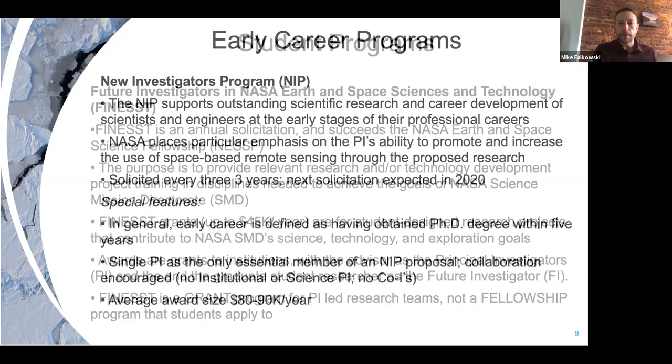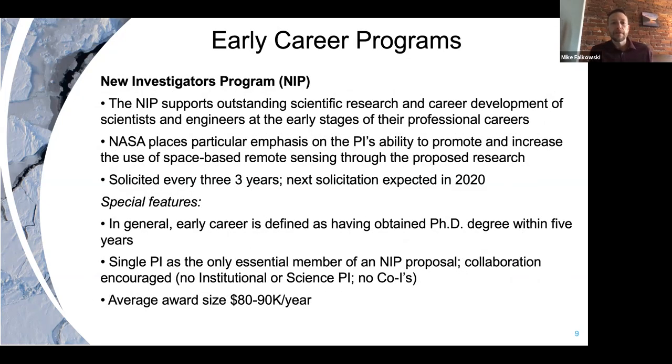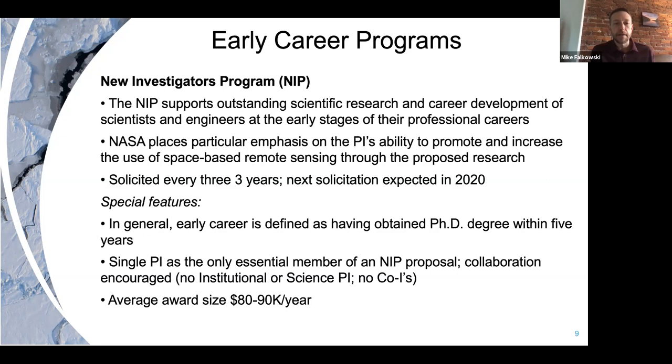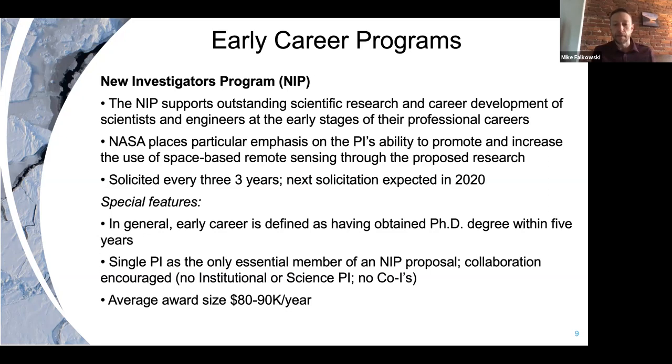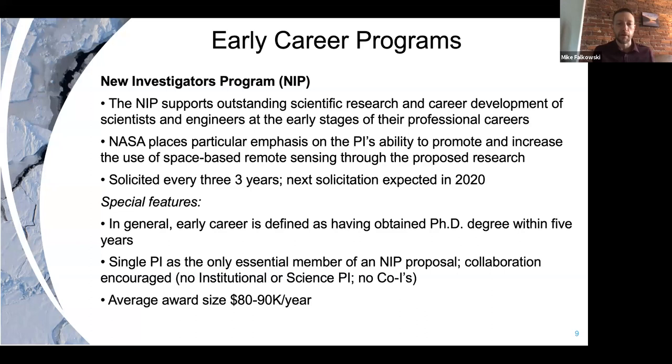We also have an early career program called the new investigator program. I was actually a NASA NIP awardee when I started my academic career. The same applies to this - when you write these NIP proposals as a new professor or new scientist somewhere, it's a good idea to align to a NASA program. One strange thing about the NIP is that it can only have one PI, the new investigator. You can't have any co-PIs or co-Is on the project. You can have collaborators, but the money goes solely to the principal investigator, the early career person.